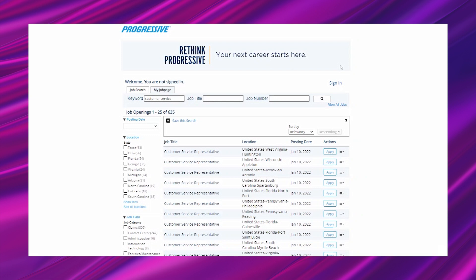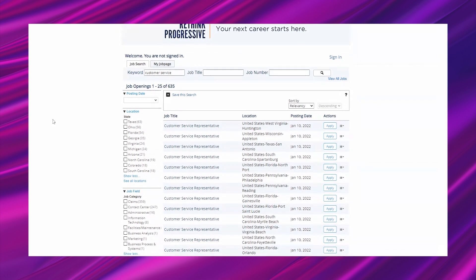Getting into the lead, this is for their customer service rep opportunity and they have it on their careers page where you can easily pull up the remote opportunities.